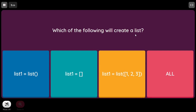Which of the following will create a list? The first option uses the list constructor to create an empty list. The second directly initializes an empty list. The third creates a list with elements initialized to 1, 2, 3. So all three options are correct.